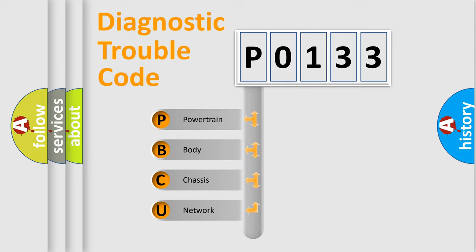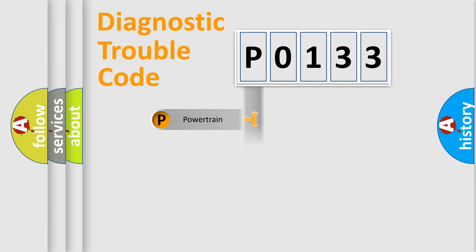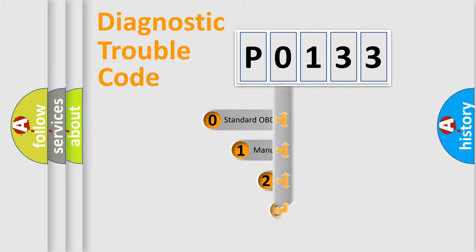We divide the electric system of automobiles into four basic units: Powertrain, body, chassis, and network. This distribution is defined in the first character code.